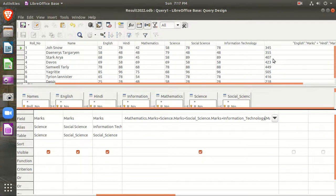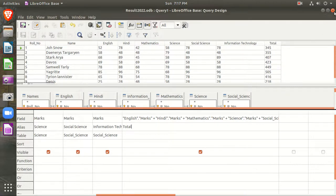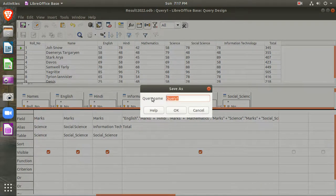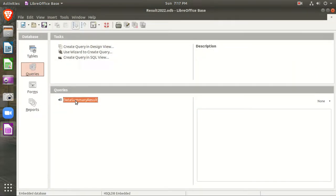You can see the results. But if you look at the heading of the total column, it is showing a long expression. So go back and edit it, and give it the alias 'Total.' Run again and you can see the heading now shows 'Total.' The query is created. Save it and name it 'data summary result.' Our query has been created.